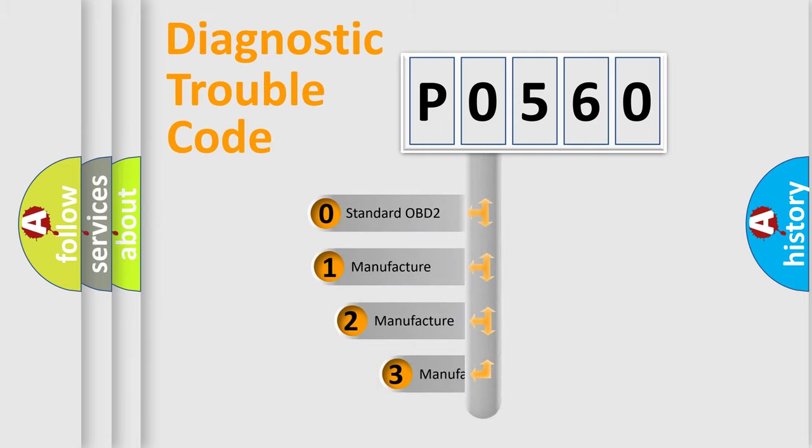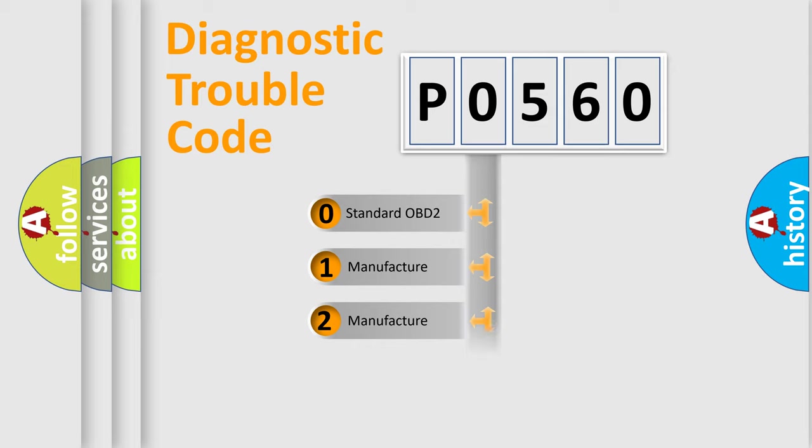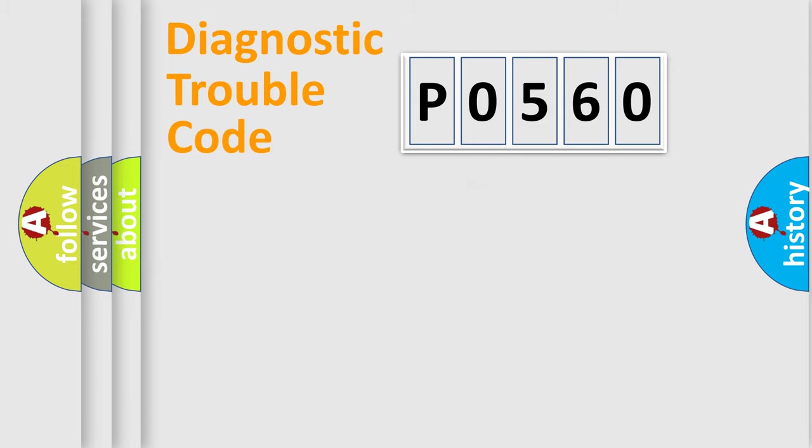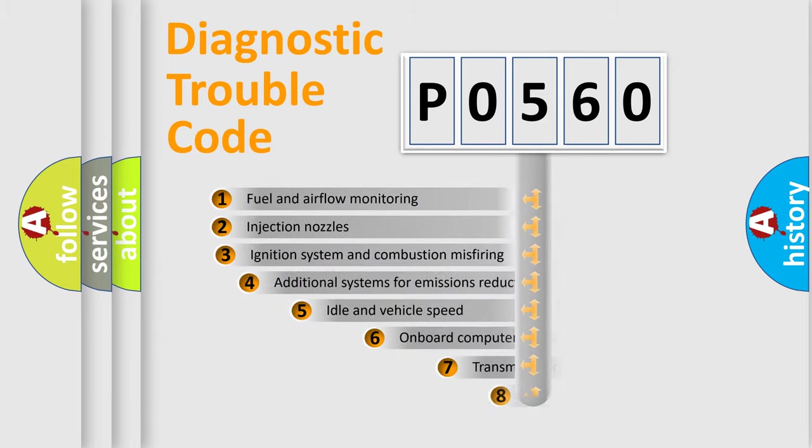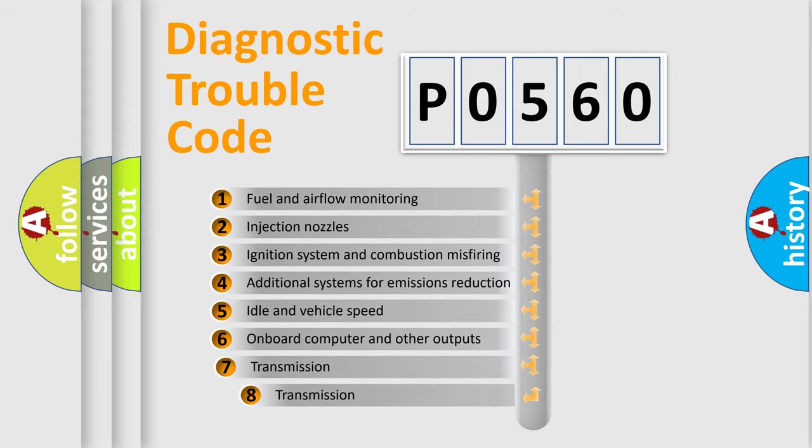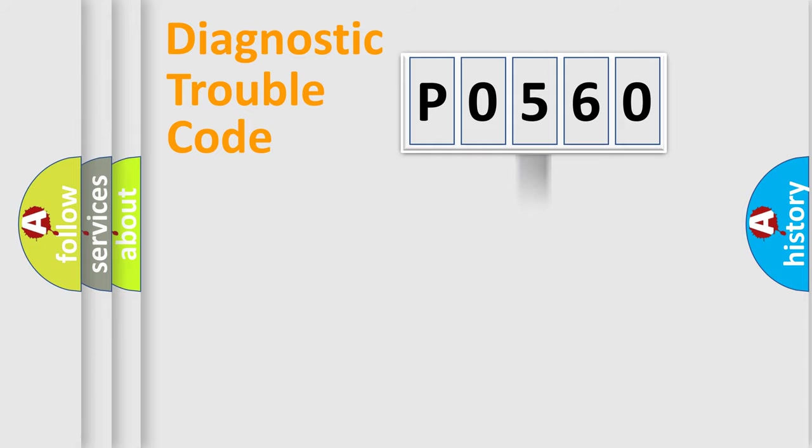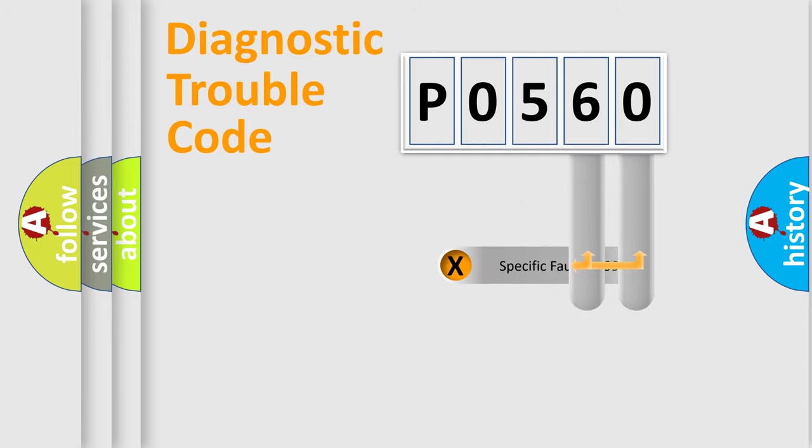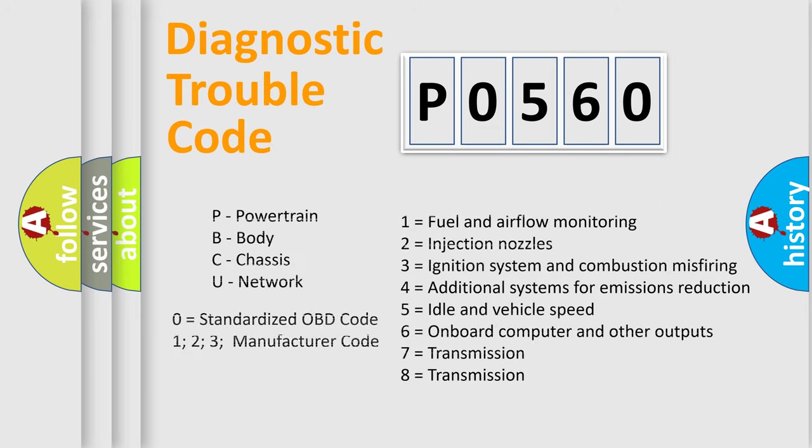If the second character is expressed as zero, it is a standardized error. In the case of numbers 1, 2, or 3, it is a manufacturer-specific error. The third character specifies a subset of errors. The distribution shown is valid only for the standardized DTC code. Only the last two characters define the specific fault of the group. Let's not forget that such a division is valid only if the second character code is expressed by the number zero.